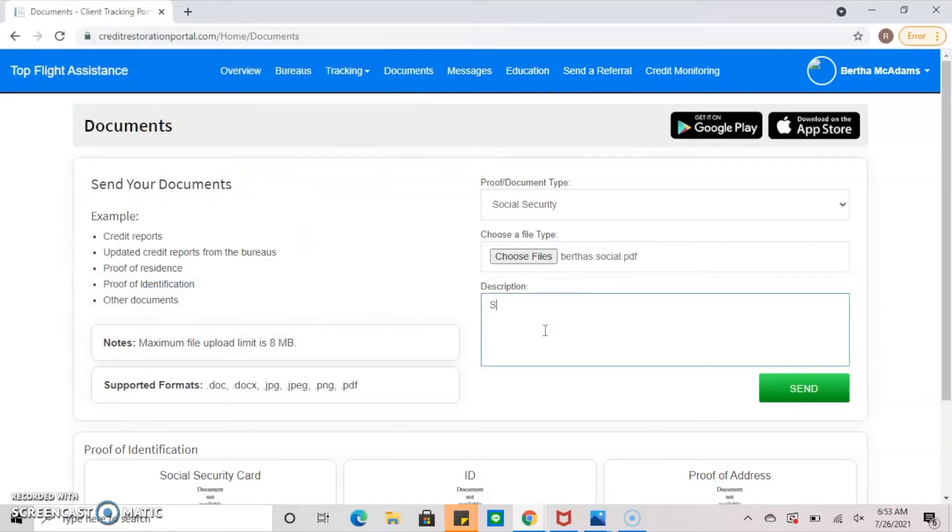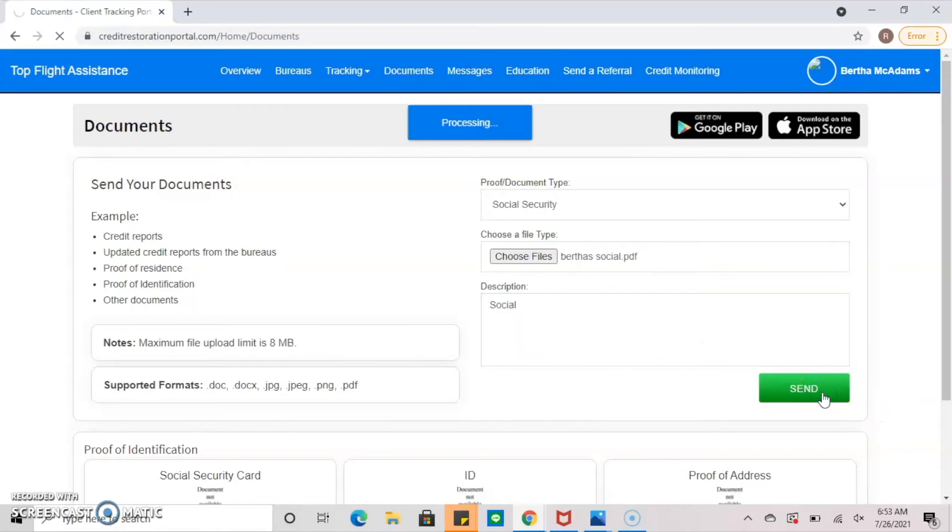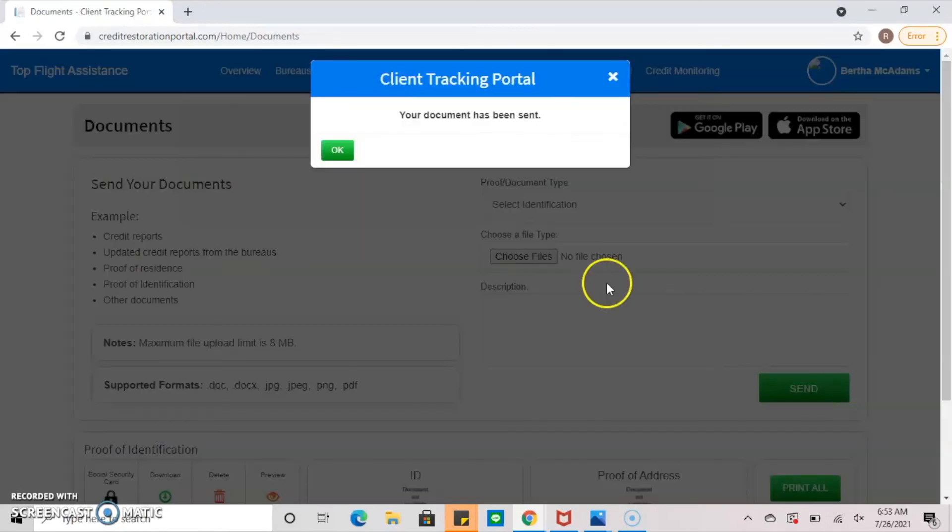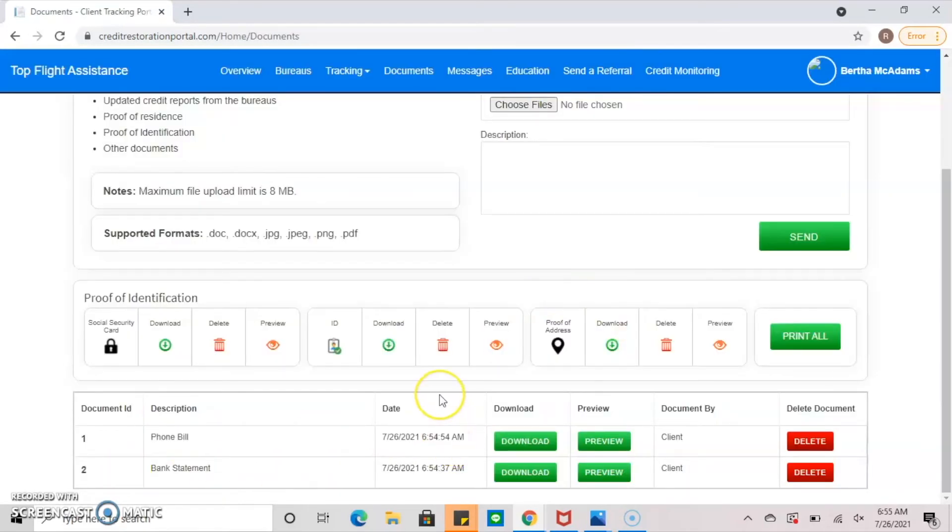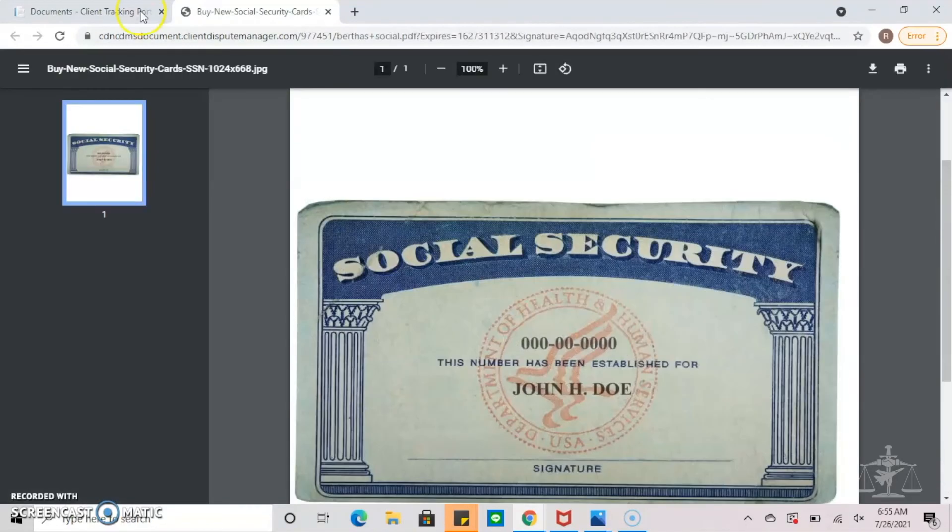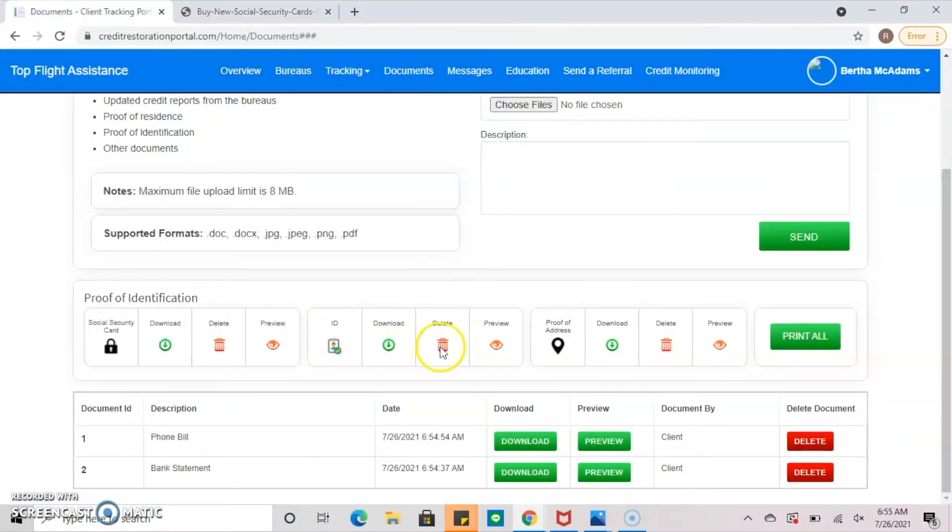Lastly, you're going to want to give a short description of the file, then click send. Wait for the successfully uploaded message. Repeat this cycle until all necessary documents are uploaded. You will receive a confirmation email once everything has been successfully reviewed.